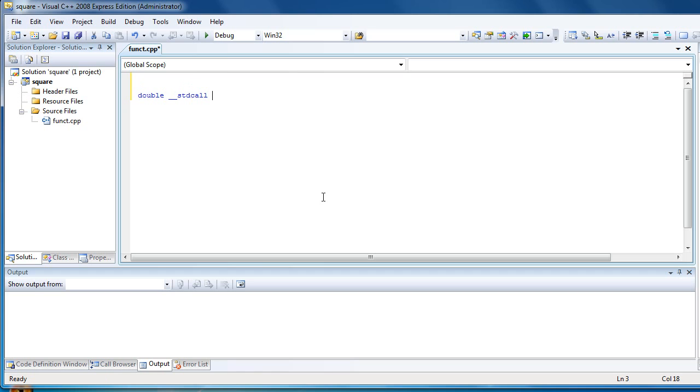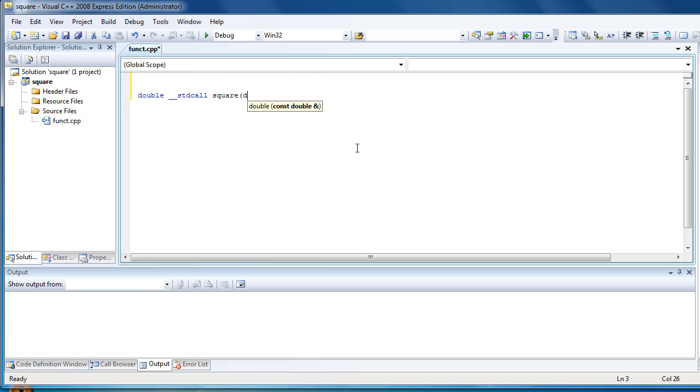And now just write the code of the function. We will call it square. Add the arguments, say double.